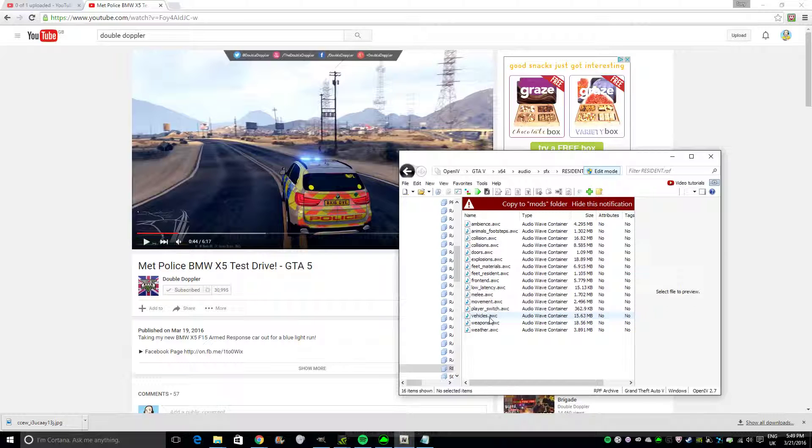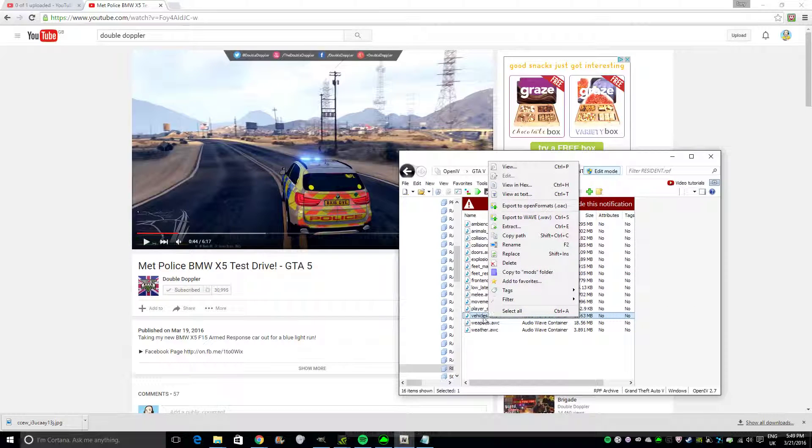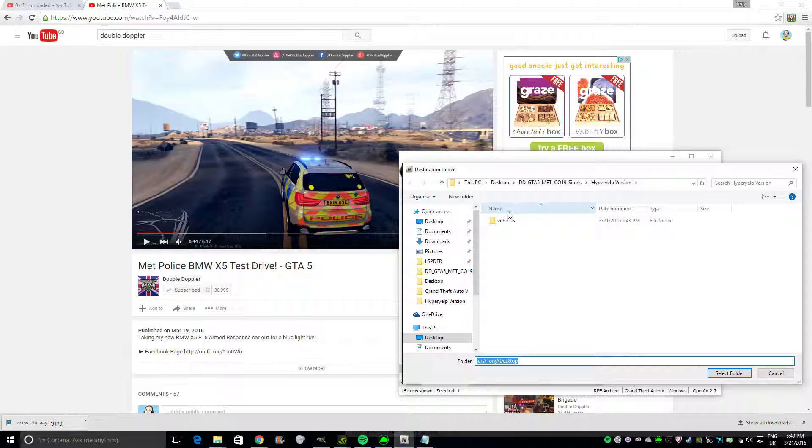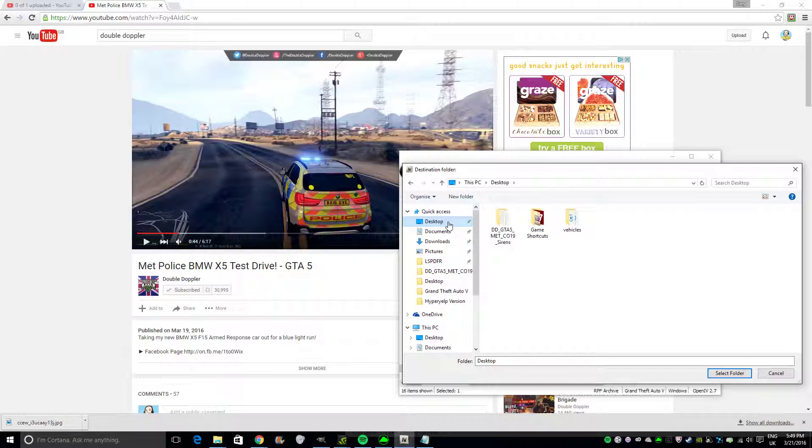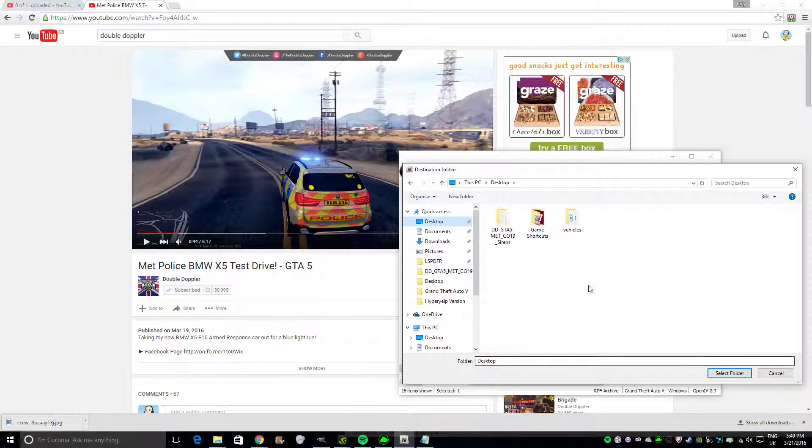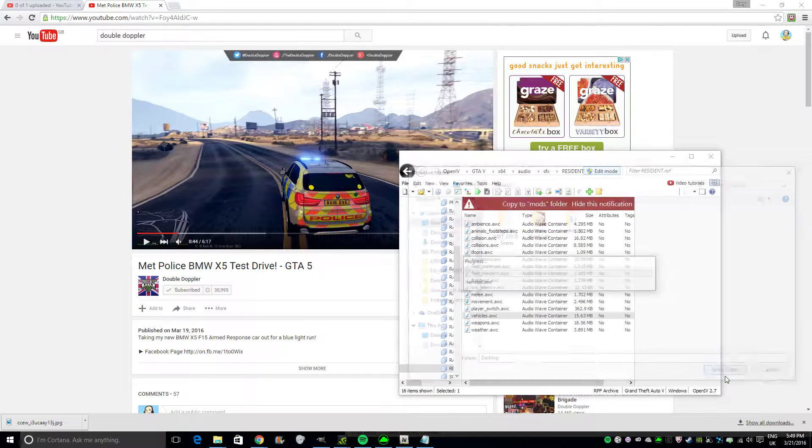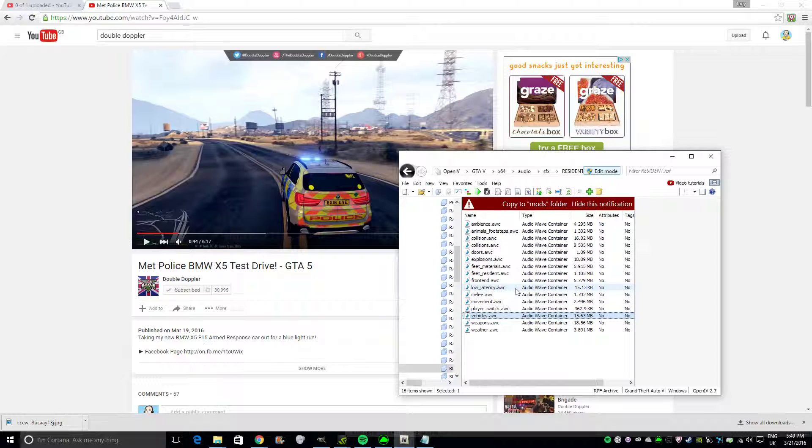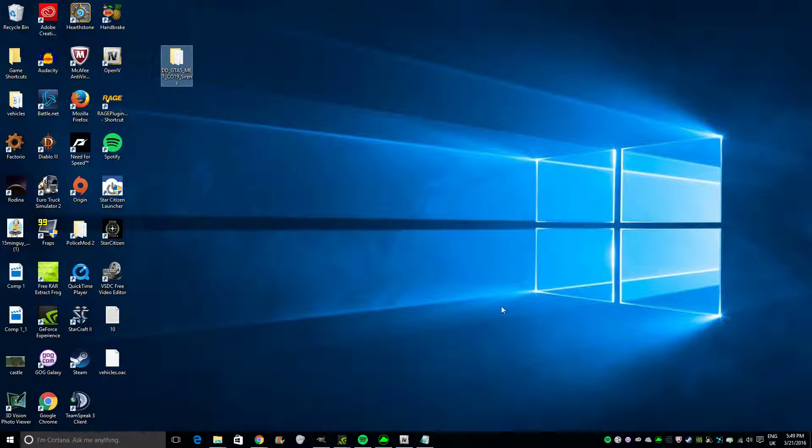You right-click on your vehicles file, and you click Export to Open Formats, and you export it to your desktop. So, do that, click Select Folder, and it'll do this. Easy peasy.